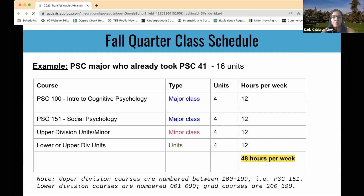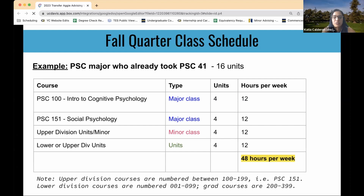Here's an example of a fall quarter class schedule for a psych major — a 16-unit schedule for a student who has already completed psych 41 (research methods). It includes psych 100 (intro to cognitive psychology) and psych 151 (social psychology), both major classes, balanced with a class toward a minor or upper division units, and another class toward the unit requirement. This 16-unit schedule works out to about 48 hours per week.